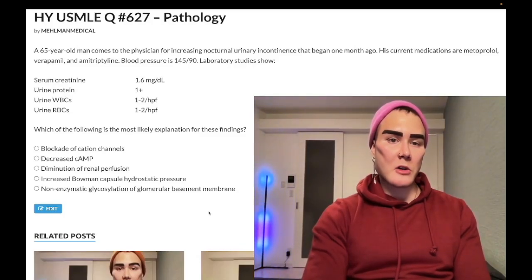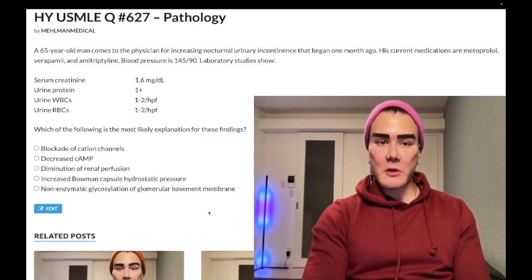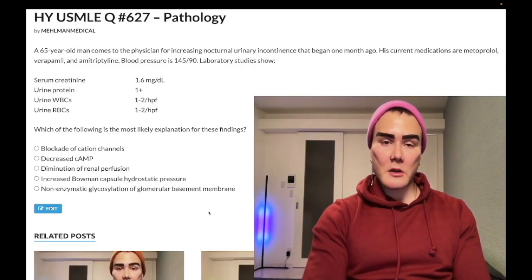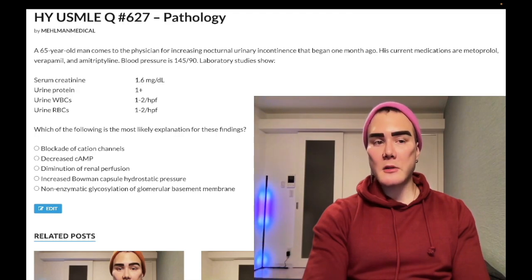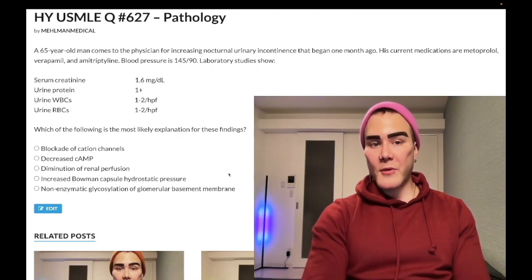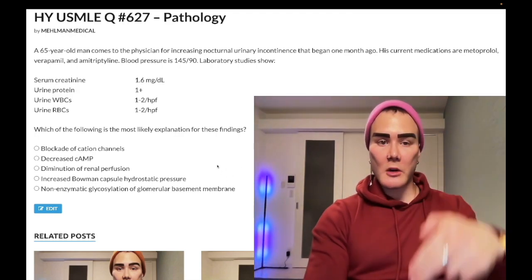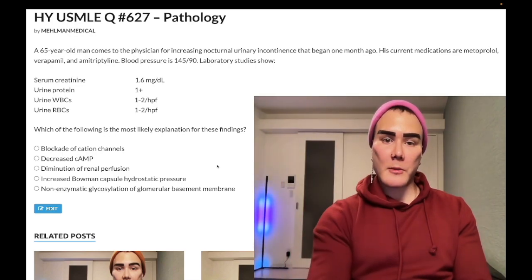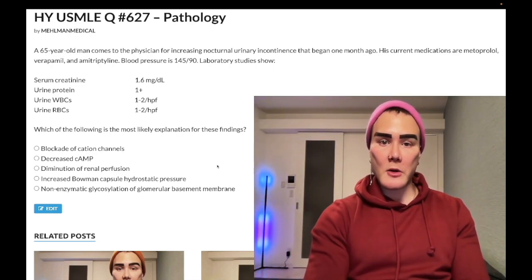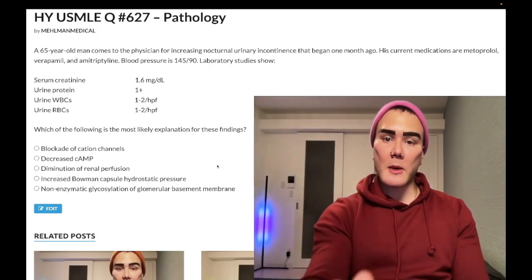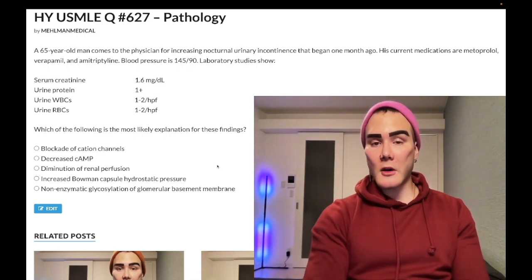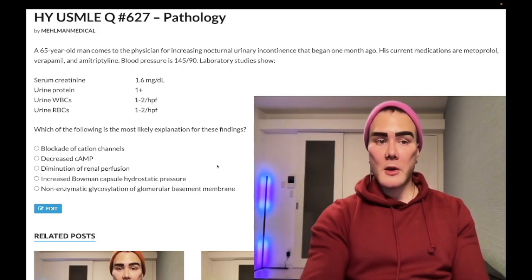How's it going guys? We have a past level question for pathology for Step 1, as well as family and internal medicine for 2CK. This question is all over the NBME exams for Step 1 — I'll tell you just the high-yield points you need to know. Please subscribe to my channel and give the video a like. Find me on Instagram at melman_medical and on Telegram — links are down below. Let's start the clip.